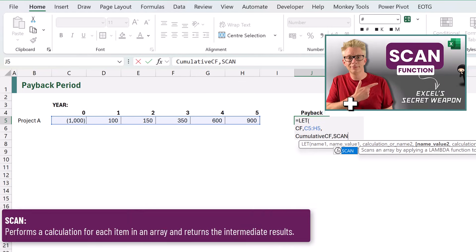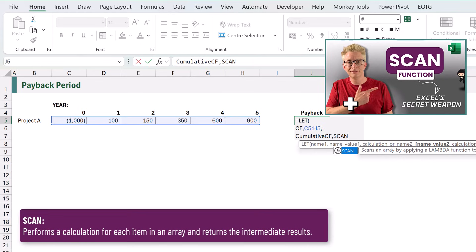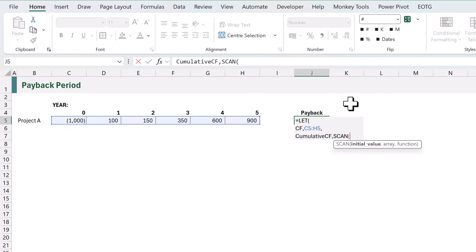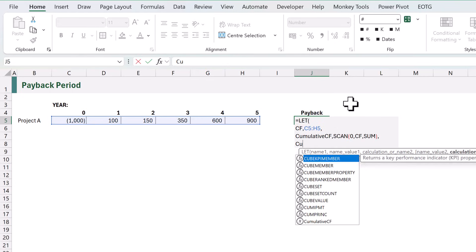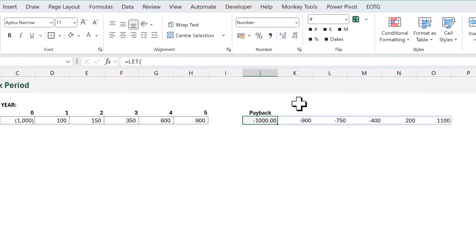If you don't know what the SCAN function is, we have a previous video about SCAN so check the description box below for a link. For our initial value we want to start with zero. Then for our array we want to loop over our values in our CF name, that's the values from C5 to H5. With each subsequent value we want to sum those values. I'll close that bracket and now let's output our cumulative cash flows. As you can see we now have our cumulative cash flow values.